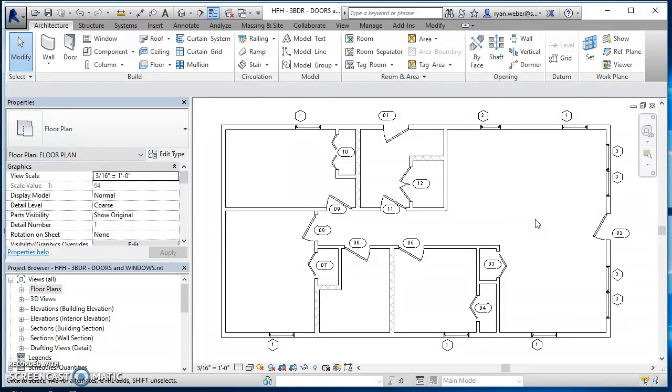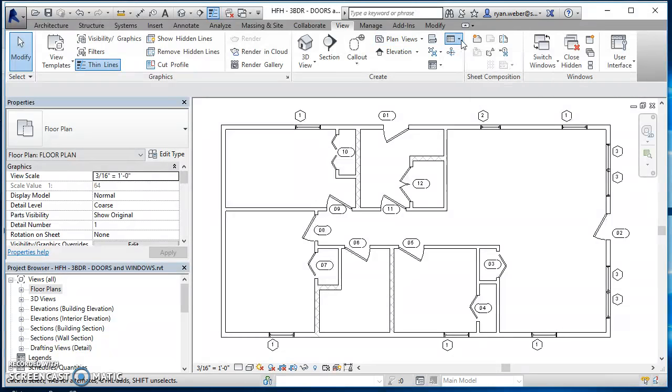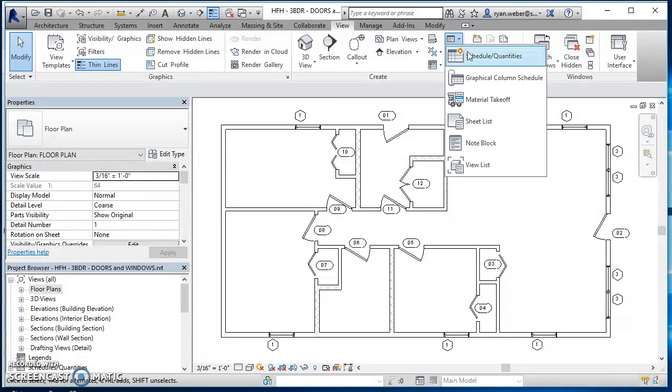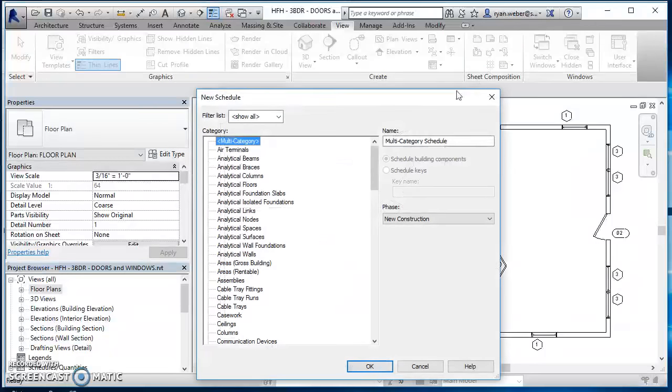So once you have that done you're ready to create your schedule. You go to the view tab up here on the ribbon. You come across and you find schedules.